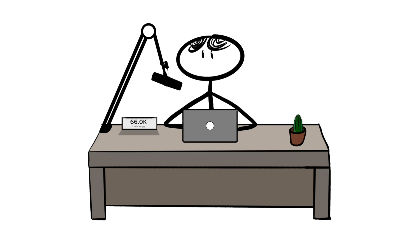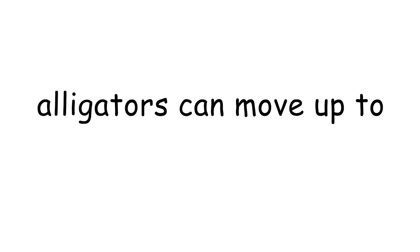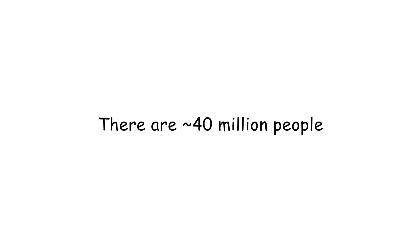A 2010 study showed that the average person who watches true crime shows overestimates the amount of serious crime in the world. Alligators and crocodiles can move up to 35 miles an hour on land. There are around 40 million people still stuck in modern slavery, more than any point in history.